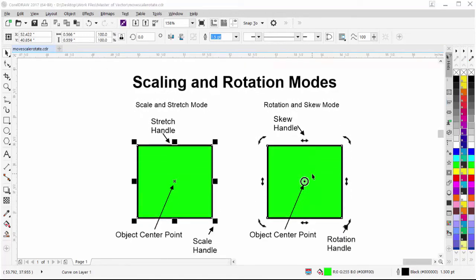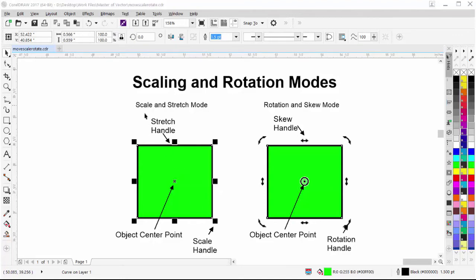Objects, selections, or groups in CorelDRAW have two different states or modes when it comes to scaling and rotation: the scale and stretch mode, and the rotation and skew mode. They both have center points. The center point for rotation and skew is different from that of scale and stretch because you can move it — we'll get into that later. They have different handles: scale and stretch has scale and stretch handles, while rotation and skew has rotation and skew handles.